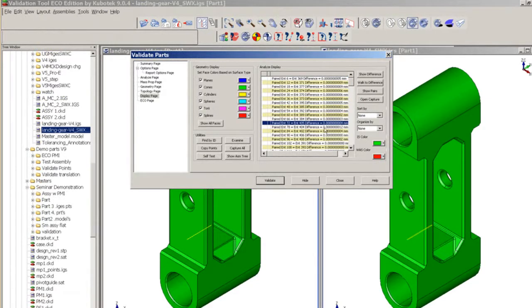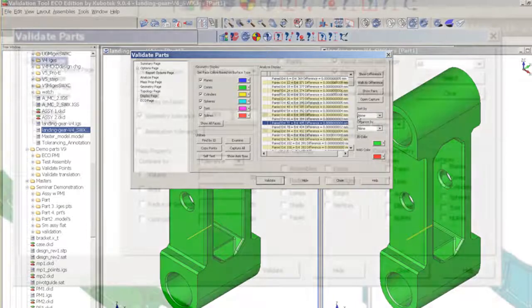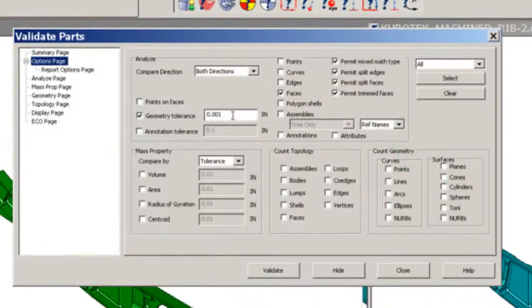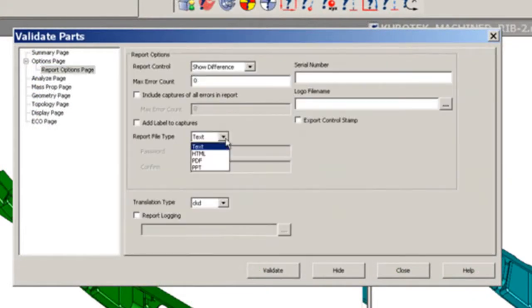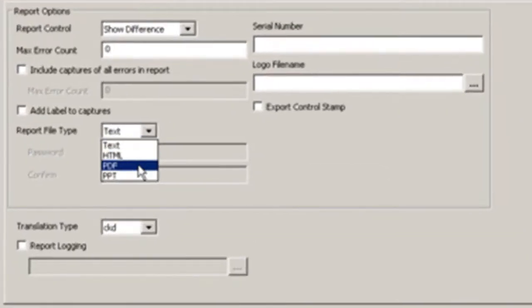And for the output option for the report, you can specify whether you want the report in HTML, or PDF, or text.